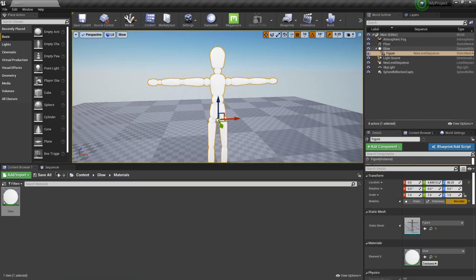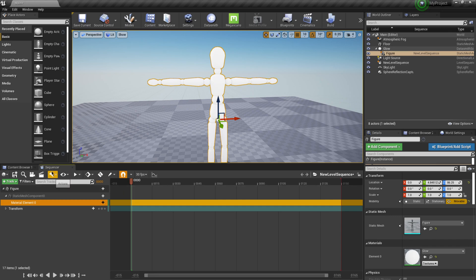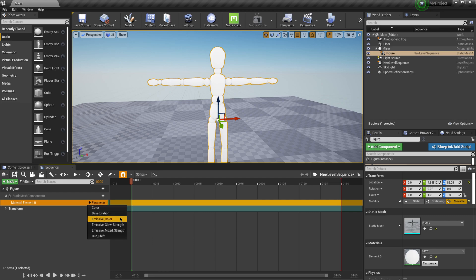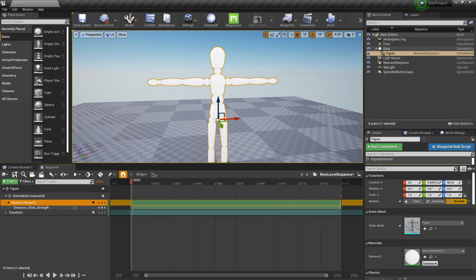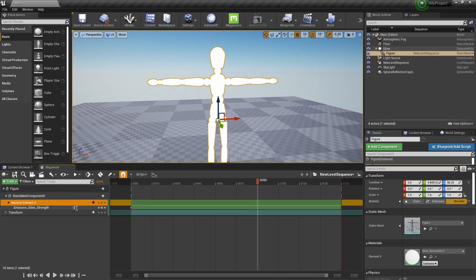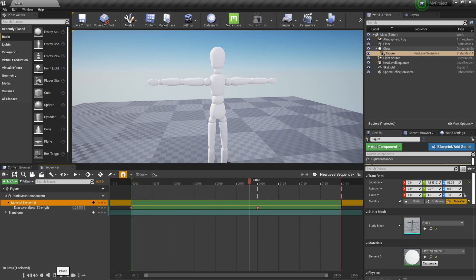I'm going to come back to the sequencer, click on Material Element Zero's parameter plus sign, and now I can see my color, desaturation, emissive color, glow strength, and more. Since Network83 was asking about emissive, I'm going to click on that. Now we have a keyframe. Under Emissive Glow I have a number parameter — I can turn it up or down. So let's say I want to start at 20, then bring it 90 frames in and hit zero. Going back to the beginning and clicking play — and there you go.